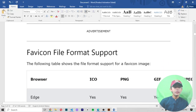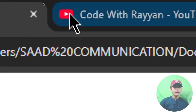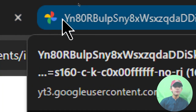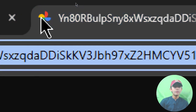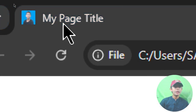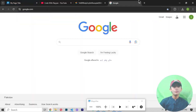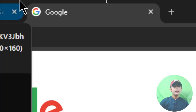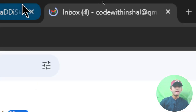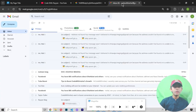You can see that when you open YouTube, the YouTube favicon icon appears on the left side of the title. In Google Photos, the Google Photos icon appears to the left of the title. Similarly, when you open Google or Gmail, their respective favicon icons appear in the browser tab.